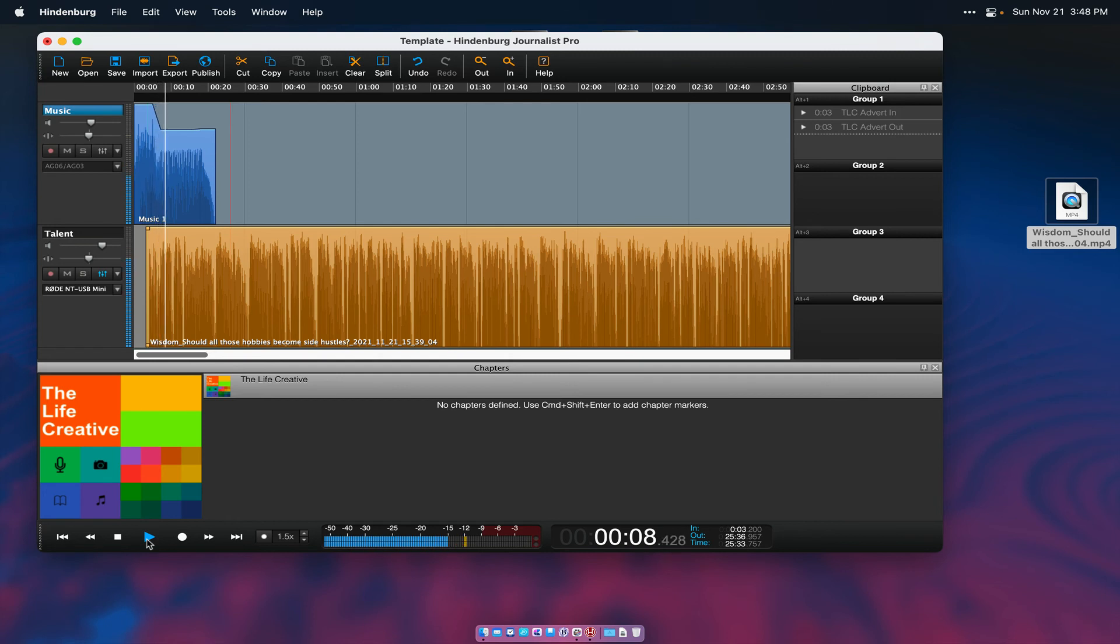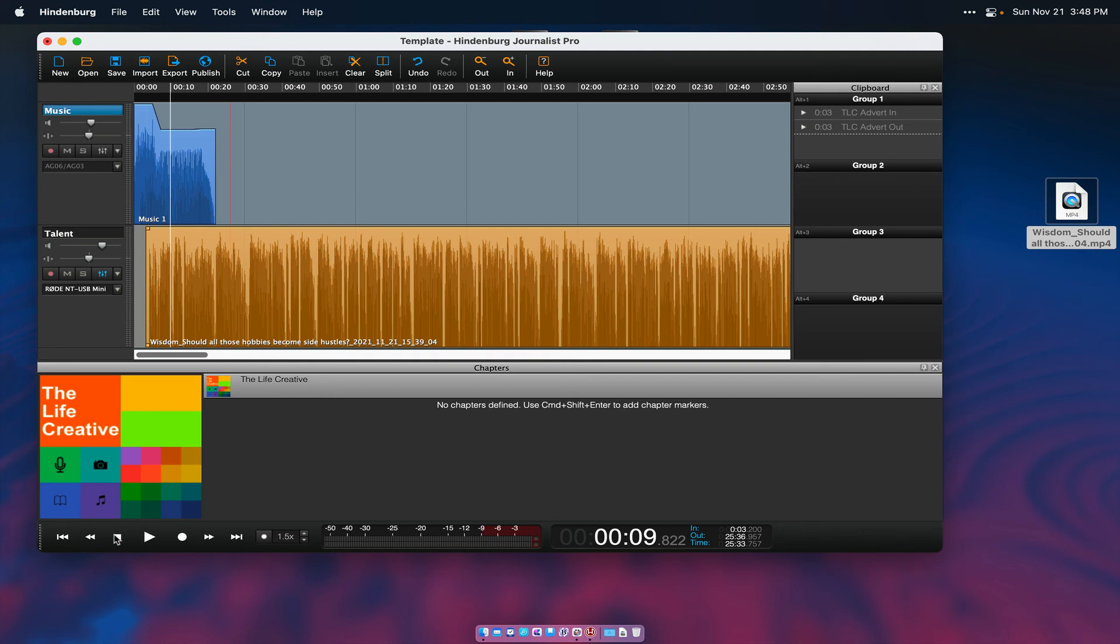And there it is. So now you would do your normal process, whatever your normal process is for editing and creating your podcast and then uploading that. That's it.